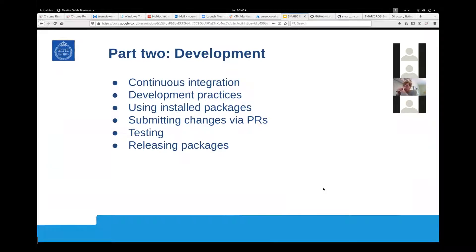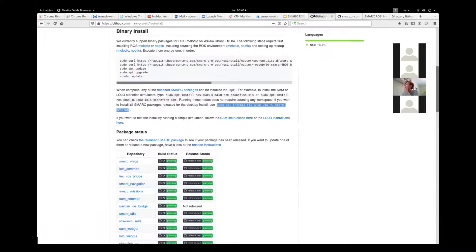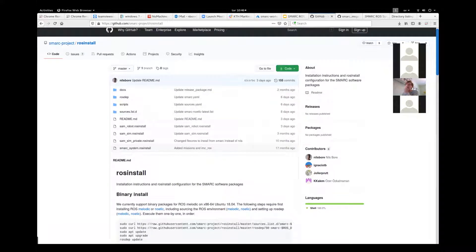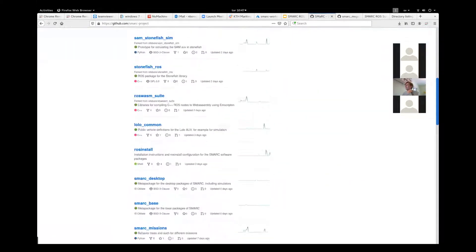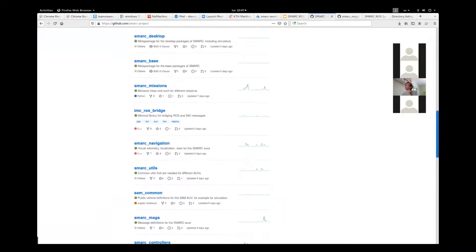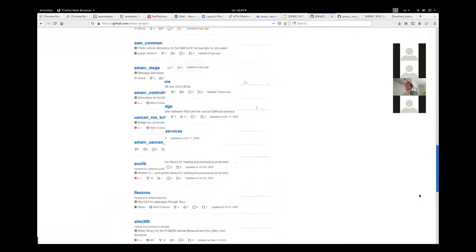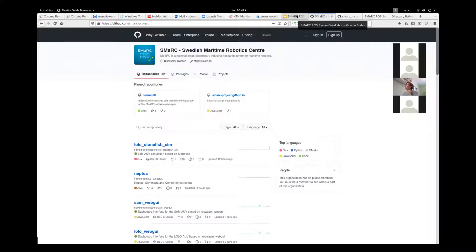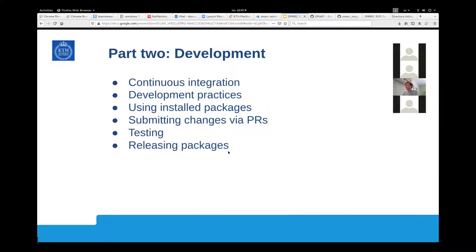We have a lot of infrastructure set up to support all of this, and we need to be on the same page on how to contribute and realize what's there. In the smart project GitHub, you have a lot of stuff. We'll talk about how you can contribute to these repos, how to use them when you develop, how to release them, and how to test your packages on continuous integration. All very important things, so let's get started.